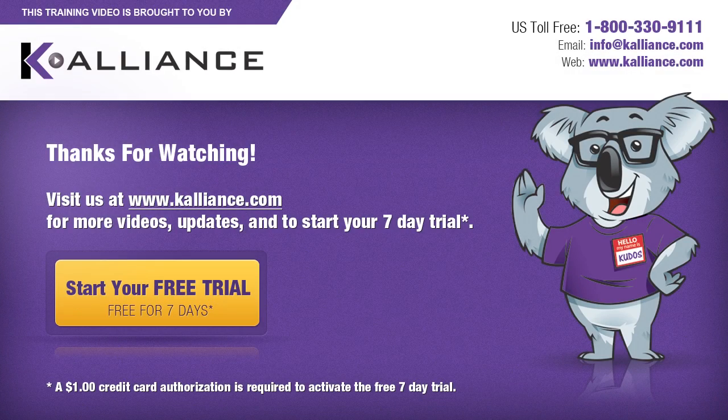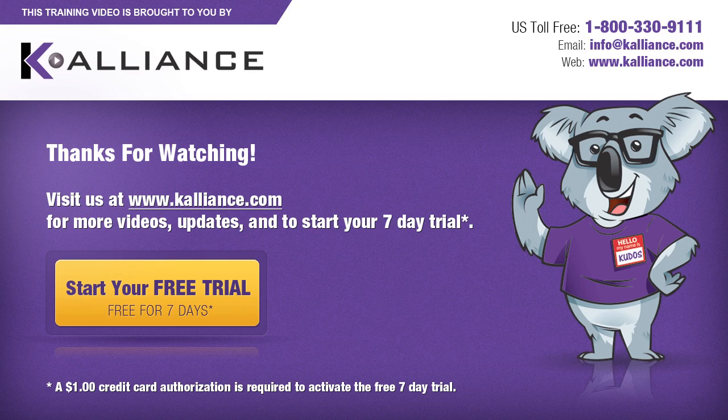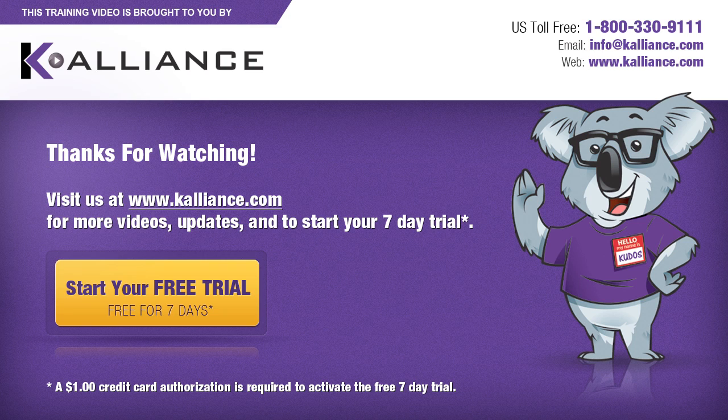We hope you enjoyed this preview video. Please click on the like button below if you did and subscribe to our YouTube channel. Be sure to visit us at www.kalliance.com to sign up for your free 7-day trial today. You could learn a lot in a week.